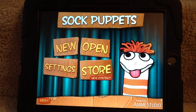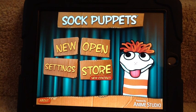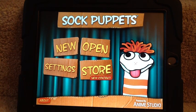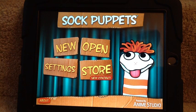This video will show you how to use the app called Sock Puppets. This app can be used to present new information or to have students present information in presentations.